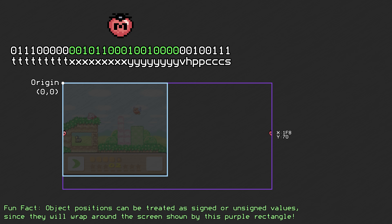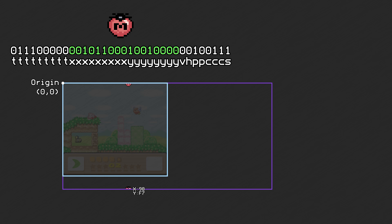This isn't as big of an issue for the y-axis since the screen is only 224 pixels high instead of 256. However, larger objects can't clip off the top or bottom of the screen without wrapping around the other side.